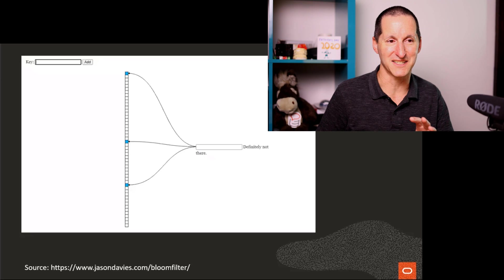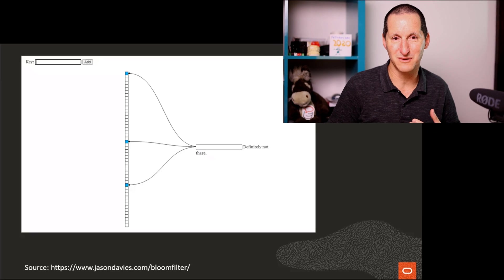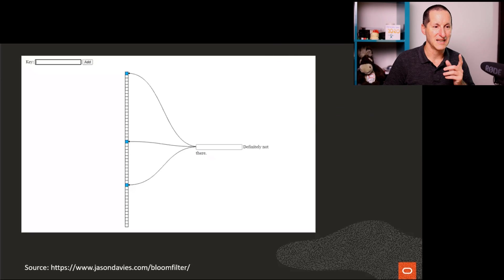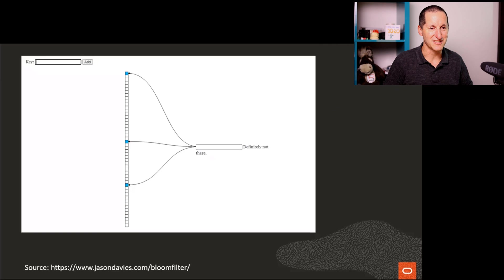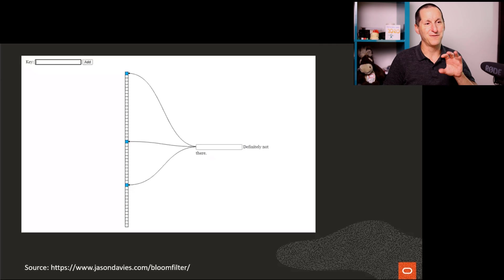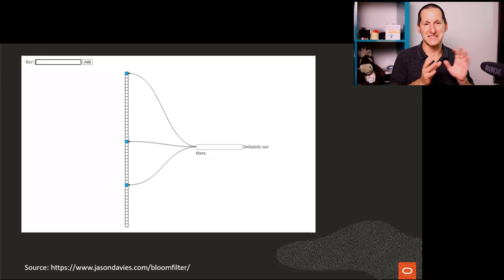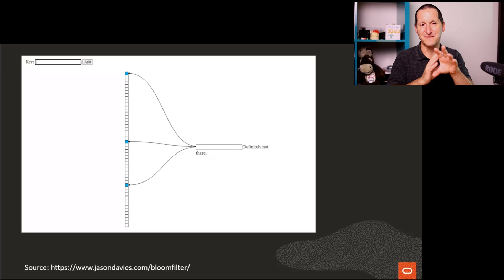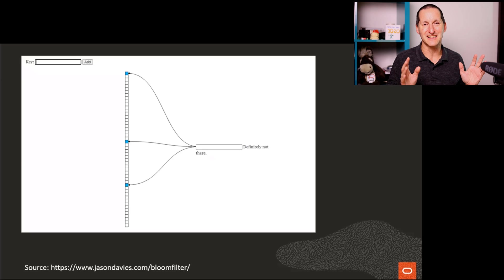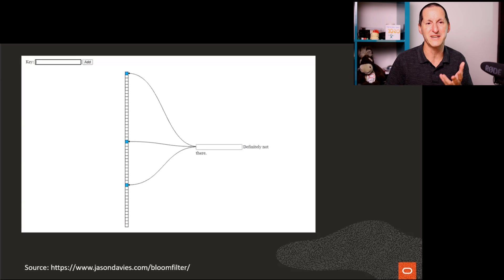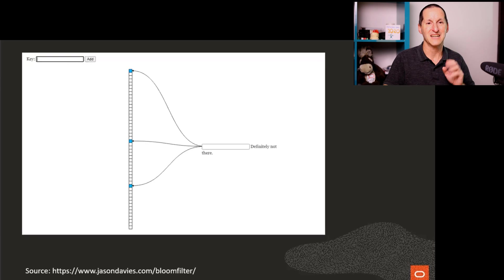And then you use that bit mask to do comparisons to other data structures. Now, to help explain this, I found this cool website called jasondavies.com slash bloom filter. Unfortunately, the website demo is like it's a GIF and it's a tiny little GIF. So hopefully you can see that, but I'll read it as we go.